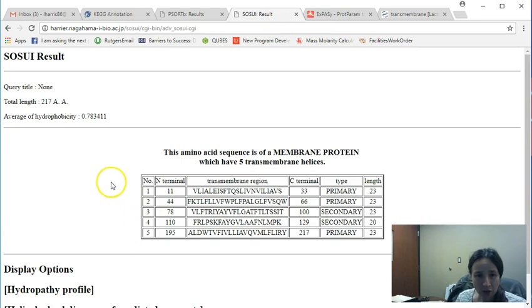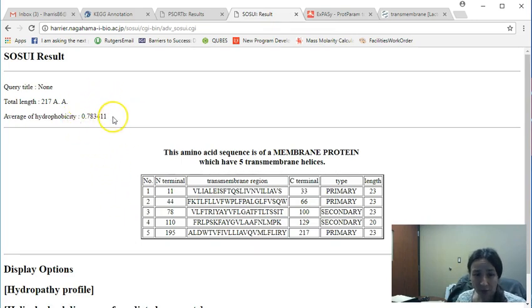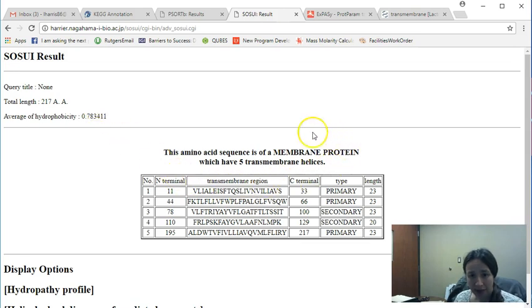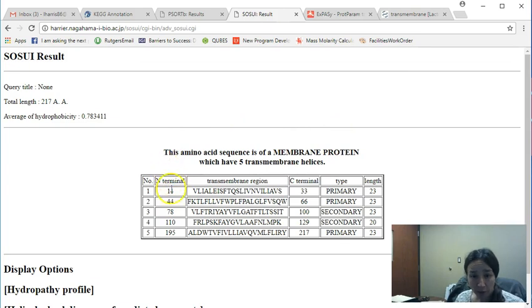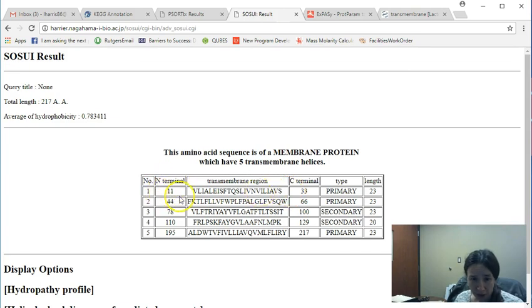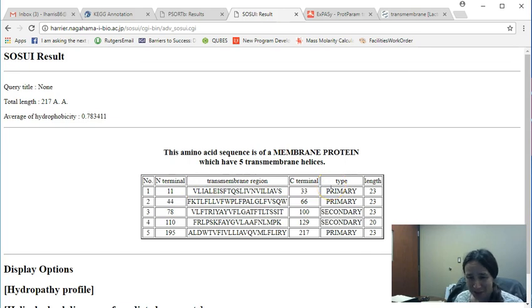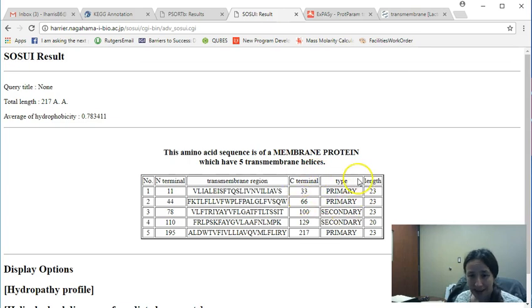Now, if you notice, I still get my average hydrophobicity, but now instead of being a negative number, it's a positive number indicating that it doesn't like water and that it in fact would live within the cell membrane. And in this particular case, SUI is very helpful in showing you these are the regions of your protein from N-terminal 11 to C-terminal 33, for example. And these are the amino acids that would go in between these terminal, termini, excuse me. And then it tells you whether or not this is going to be a primary transmembrane helicase or a secondary.